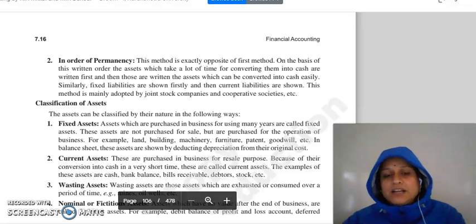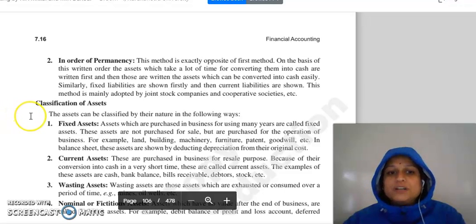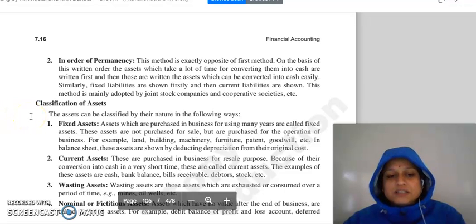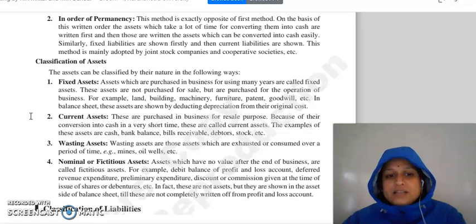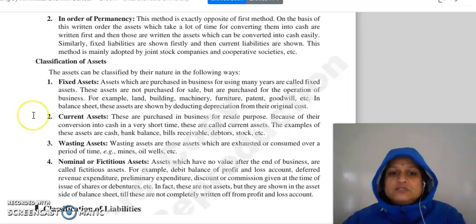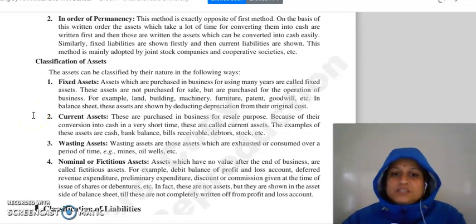These methods are adopted by joint stock companies and cooperative societies. Next comes the classification of assets. Assets are divided on the basis of their nature.